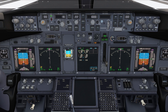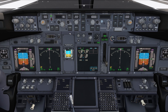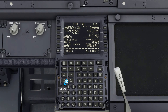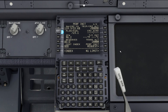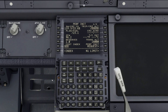An issue I've heard people reporting with the PMDG 737 is the inability to activate VNAV or LNAV. Remember that for VNAV to work, your perf init page in the FMC needs to be complete. A guide on how to do this is in my PMDG 737 full flight tutorial.